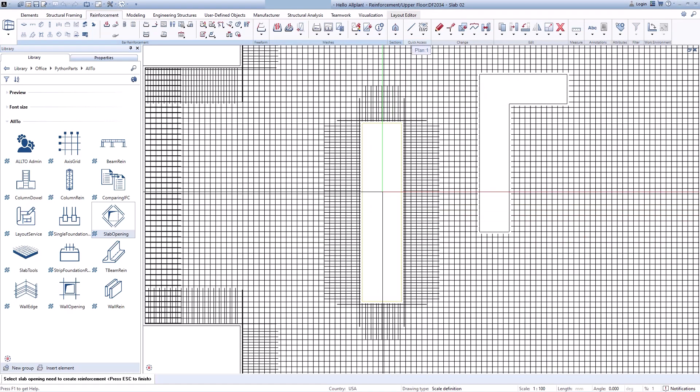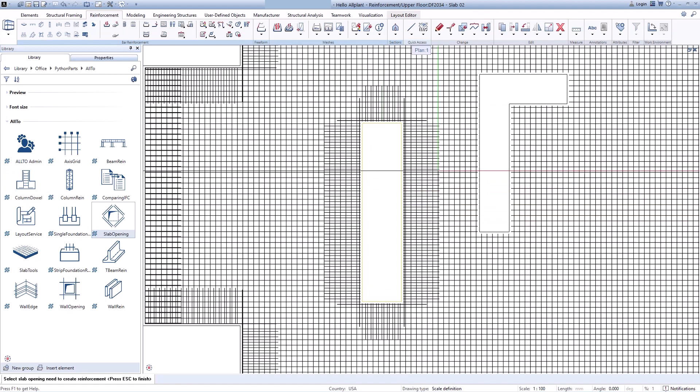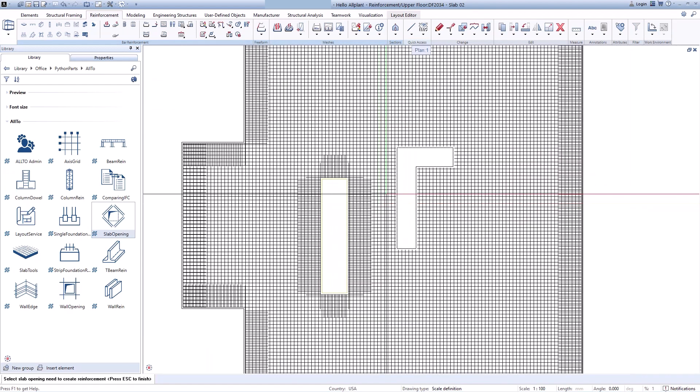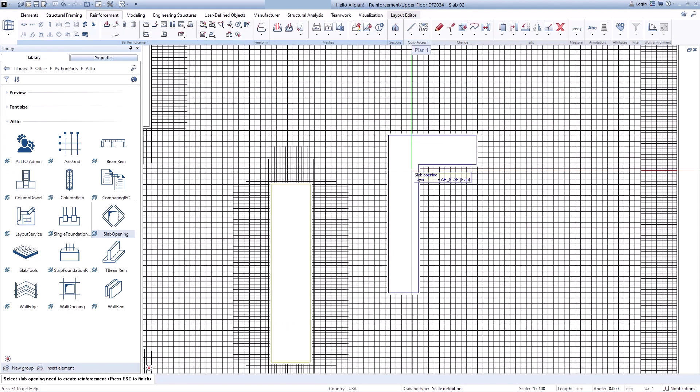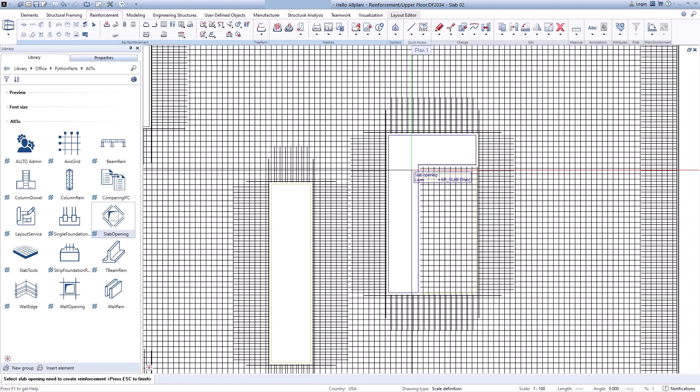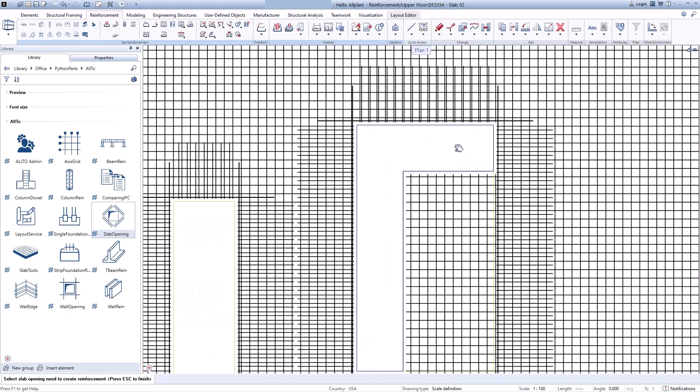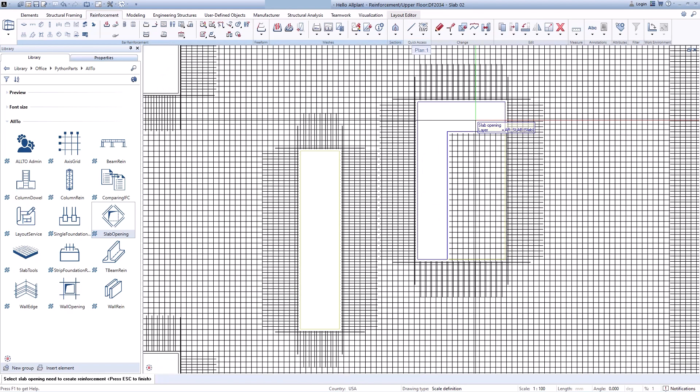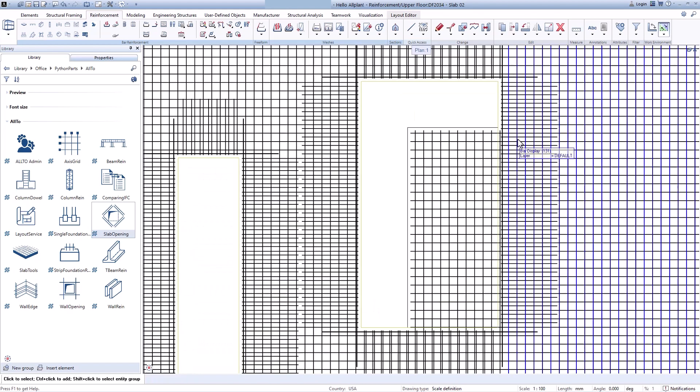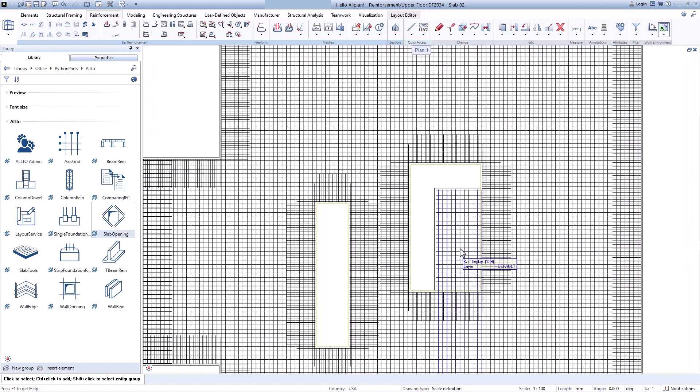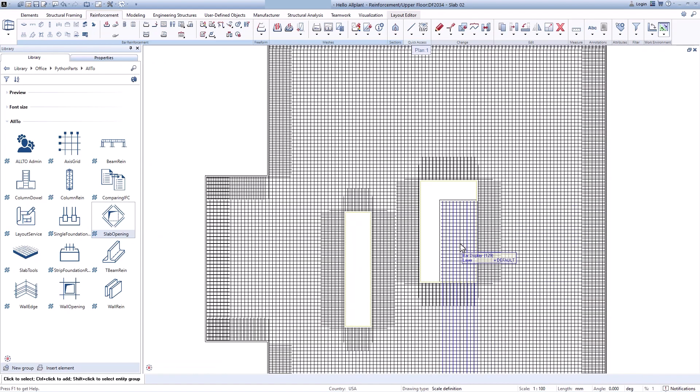It's okay for this opening. As for this L-stab opening, currently the slab opening Python box cannot recognize this set. So I think we can create rebars by the tool. And we need to adjust some rebars in this area. It doesn't take too much time.